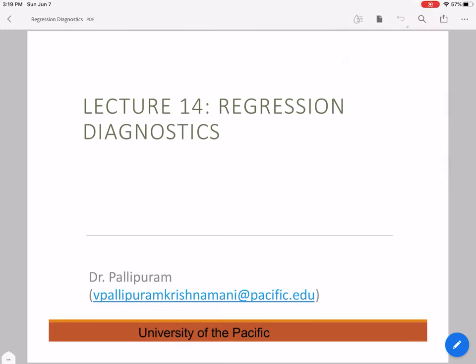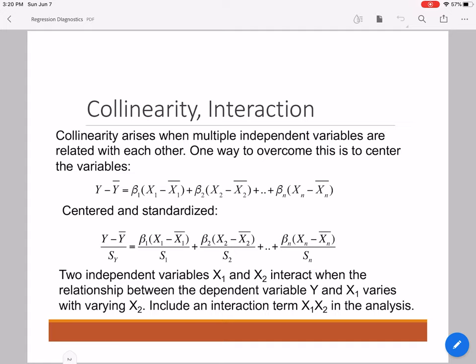Hey, what's up guys, this is Dr. Vivek Palipuram and I'm bringing you the last lecture in ENGR 250. In this lecture I'm going to discuss regression diagnostics, which are oftentimes used to verify the validity of the model, the usefulness of the model, and how appropriate the model is to describe the dependent variable in terms of independent variables.